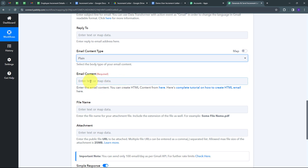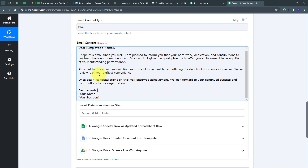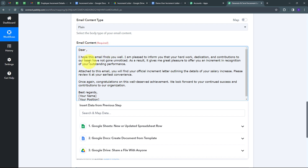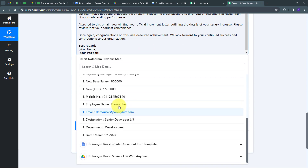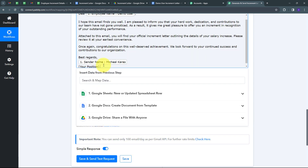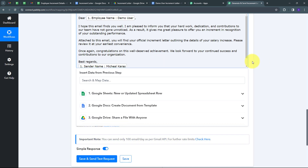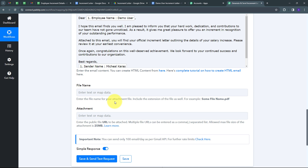Now I have to give my email content with the message I want to deliver to my employee for their increment. In the employee name field, I'll clear it and map my employee name from the Google Sheets response, which is demo user. After best regards, I'll give the sender name — I'll map the sender designation from Google Sheets, which is HR Associate. Now I have to give the attachment link. I'll map the PDF file link of the document I created. I'll open the Google Drive response and map the PDF link.